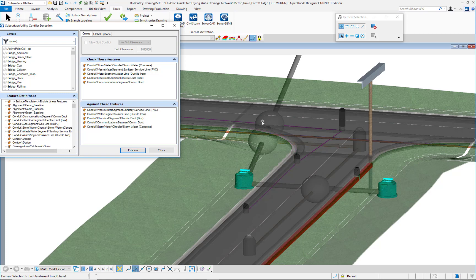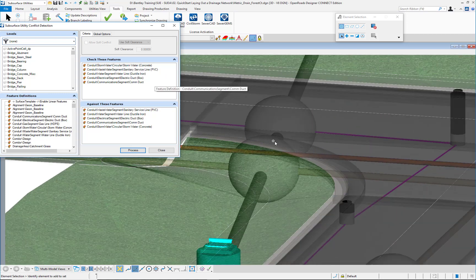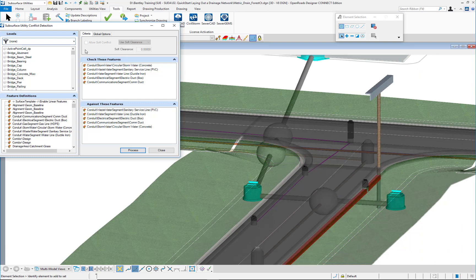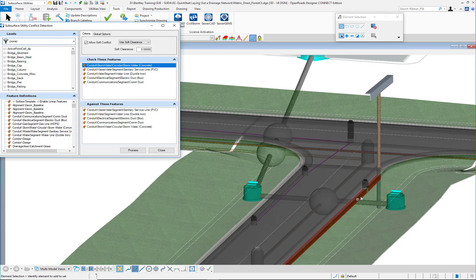Another thing I can perform here is not only the hard clashes but also the soft conflicts. For instance, with the stormwater, I will allow soft conflicts because I want to check the clearance — for example, with the electrical trench — to see if the clearance is maintained.